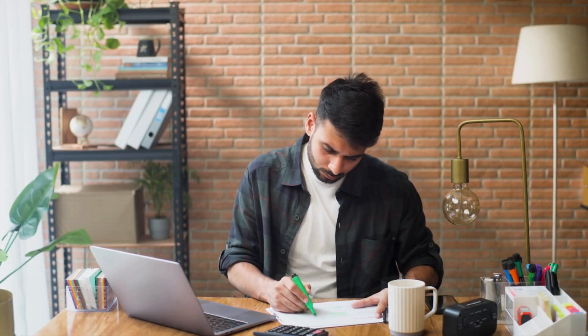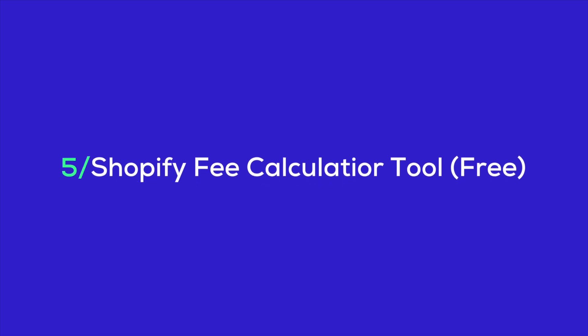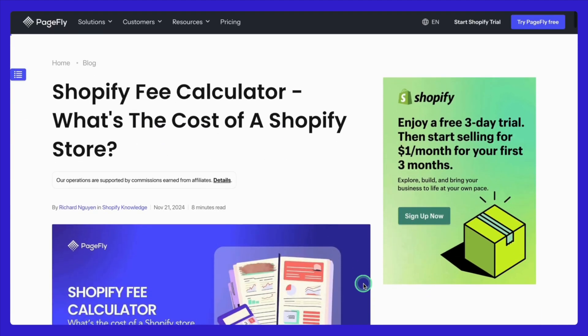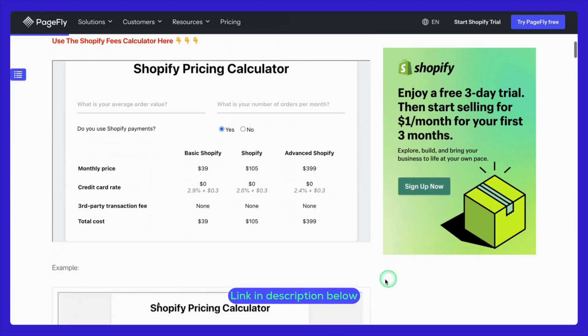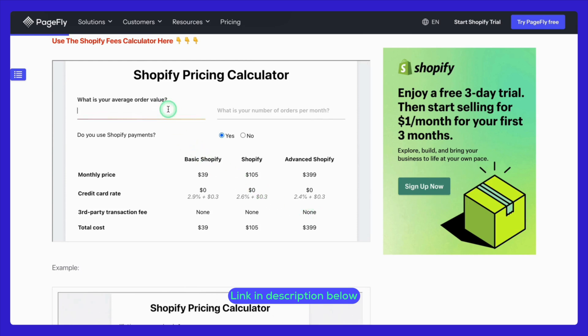Finally, when it comes to managing your Shopify store, knowing the full scope of your costs is crucial, especially when you're planning for long-term success. That's where the Shopify fee calculator comes in handy. It's a free tool designed to help you get a clear picture of not just your Shopify plan's monthly charge, but also transaction fees. This tool is especially helpful for merchants in the United States.